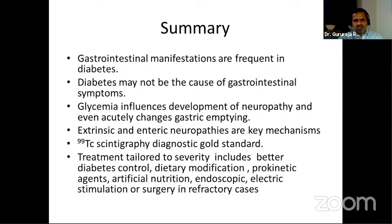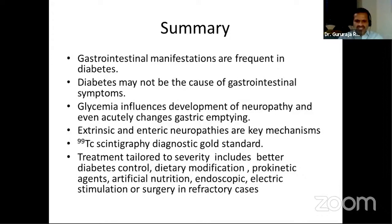In summary: gastrointestinal manifestations are frequent in diabetes, but diabetes may not always be the cause. Not all upper GI symptoms in diabetics are due to gastroparesis, and even in confirmed gastroparesis additional contributing factors may exist. Glycemia influences both the development of neuropathy and acute gastric emptying. The key mechanisms are extrinsic and enteric neuropathies along with ICC pathology. 99mTc scintigraphy is the gold standard for diagnosis. Treatment should be tailored to severity and includes optimized diabetic control, dietary modification, prokinetic agents, nutritional support, endoscopic therapeutic modalities, electrical stimulation, and surgery in refractory cases.